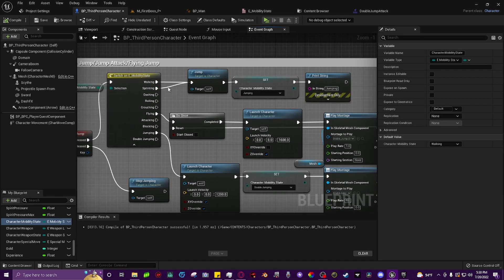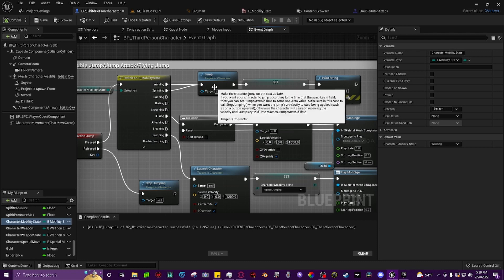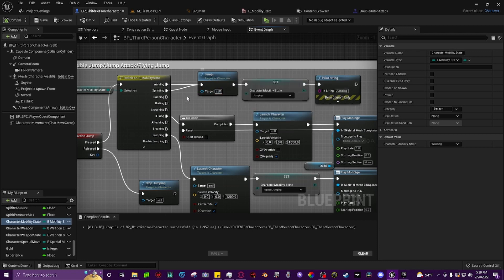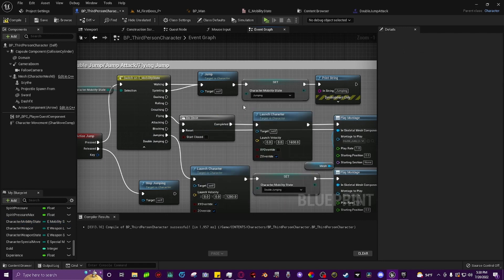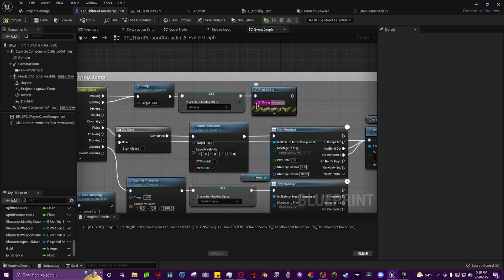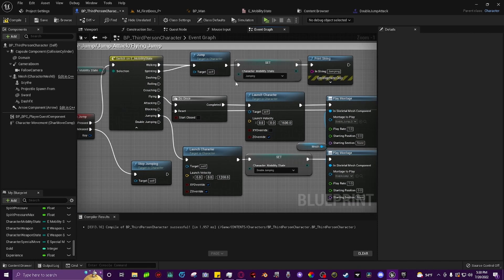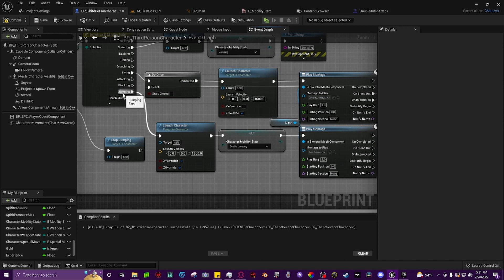To make this work, we're going to drag off of the walking state. You don't have sprinting unless you do, so we're just going to use walking. You drag off walking and type in jump to get the normal jump command — the jump function. Then we set our character mobility state to jumping. You don't have to put a print string, this is just for debugging — it just tells me when I'm jumping. And that's our jump set. Now whenever we press the jump key and we're in the air, our character mobility state will be in jumping.